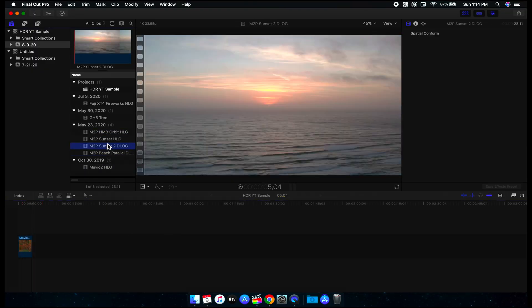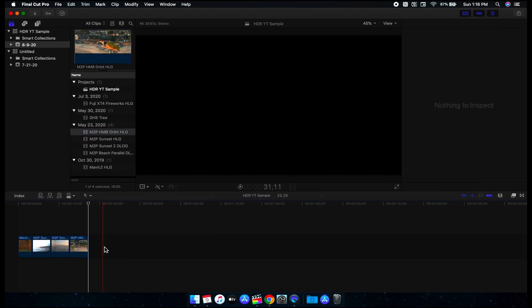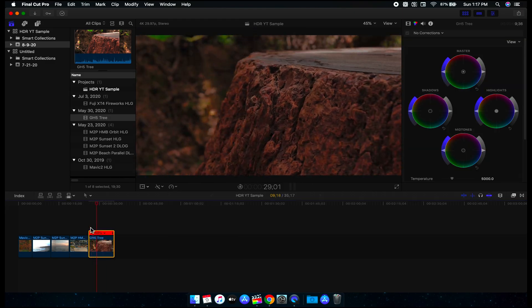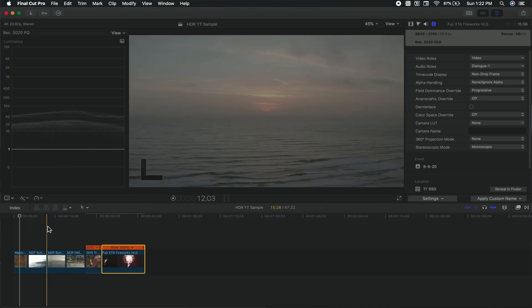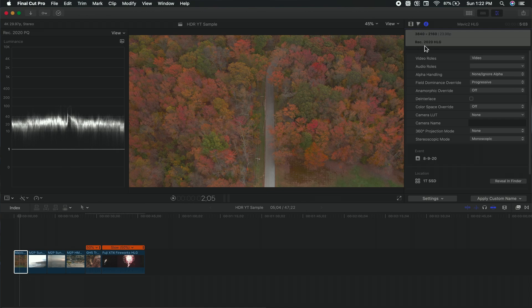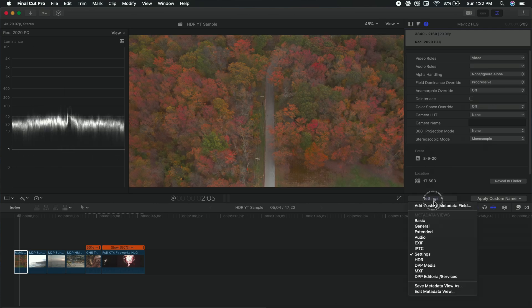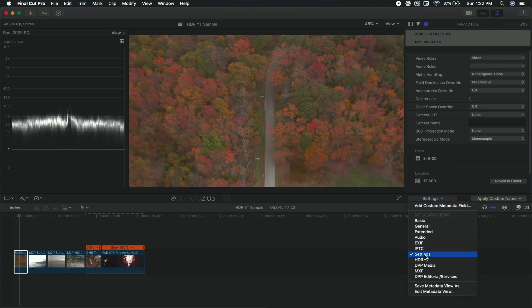Now that we have our clips imported, I'm going to bring them into the timeline and trim them up. Before we get started, we need to convert all of our clips to the proper format. Because we're in a PQ project, we need to change the color space of all clips to PQ. With the clip highlighted, go up to the inspector under the eye icon, come down to where it says Color Space Override, click on that, and change it to PQ. If you don't see the setting, click Settings and that should give you that option.